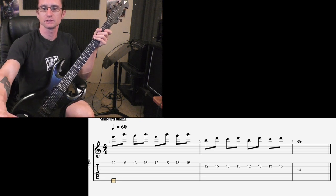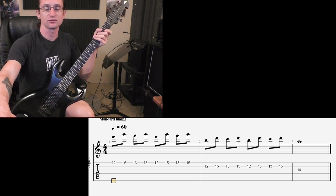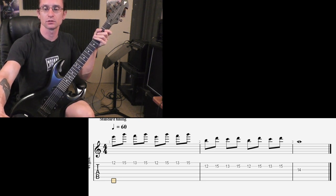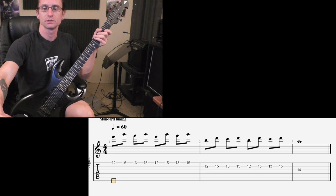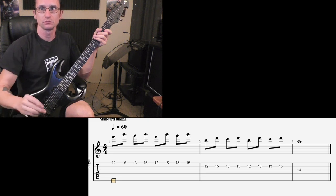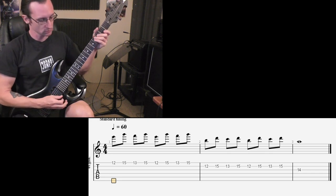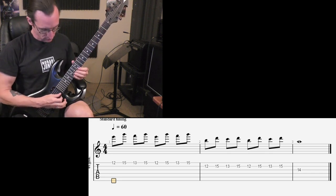Same thing as number 2. Just get it as fast as you can and track your progress. 60 beats per minute. 1, 2, 3, 4.